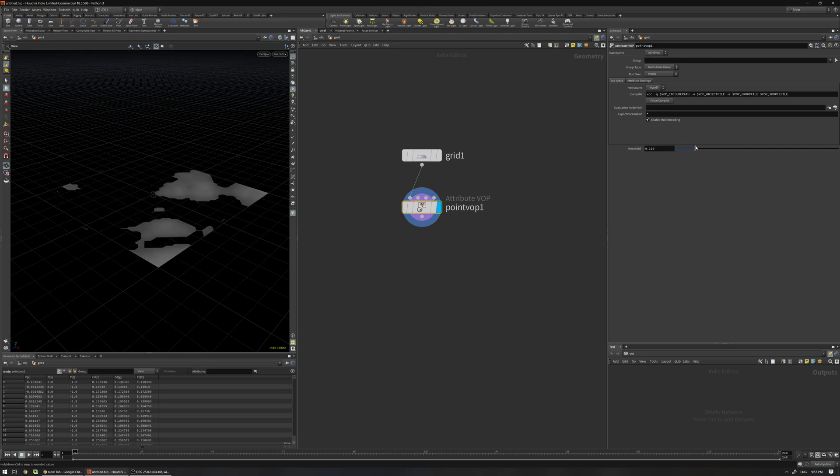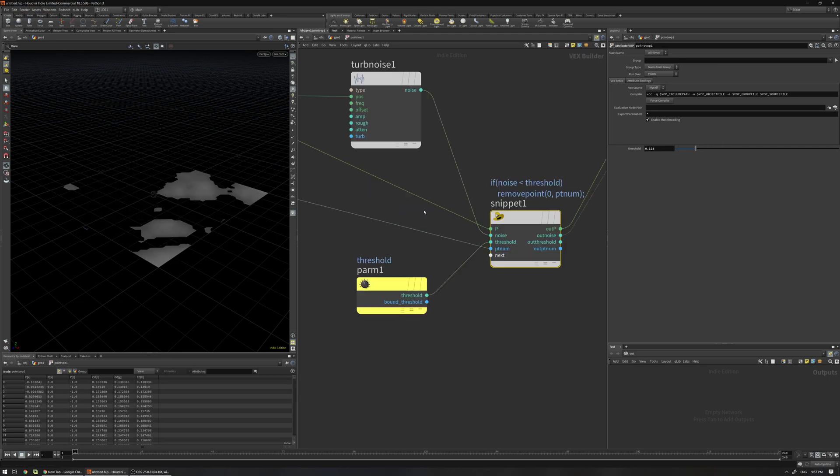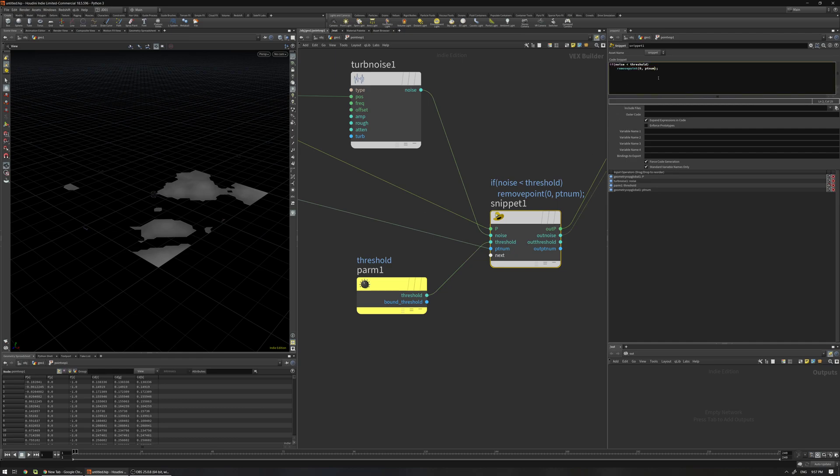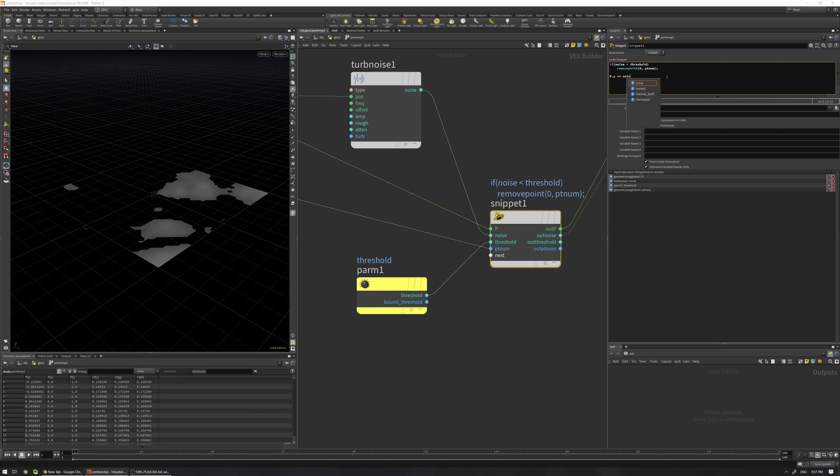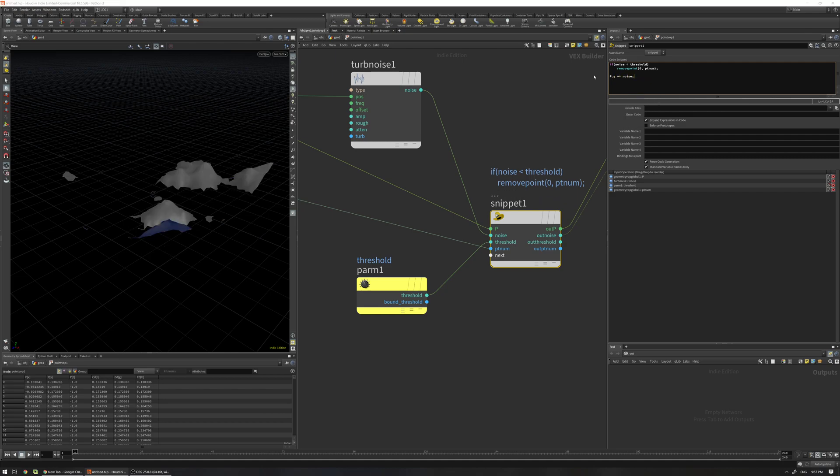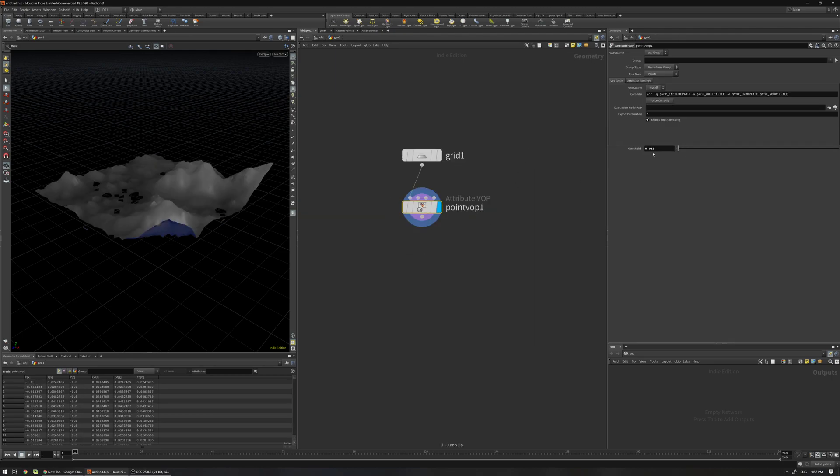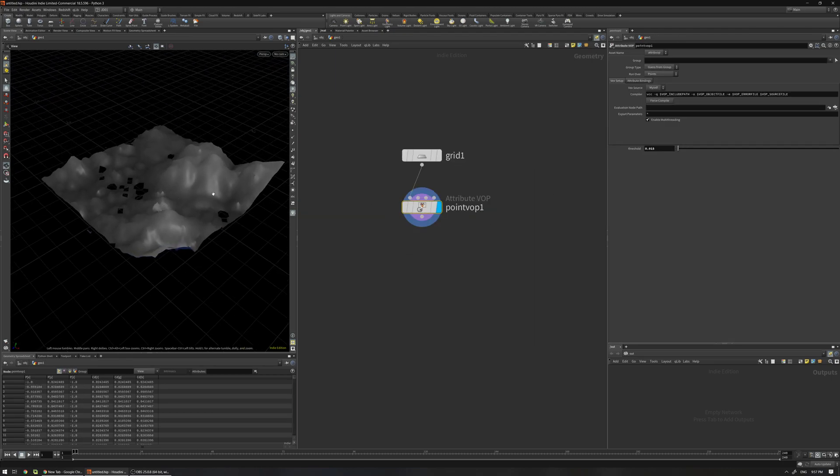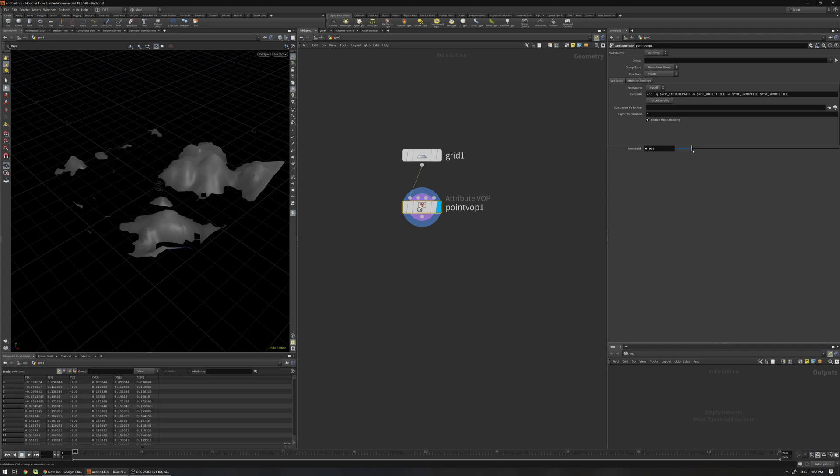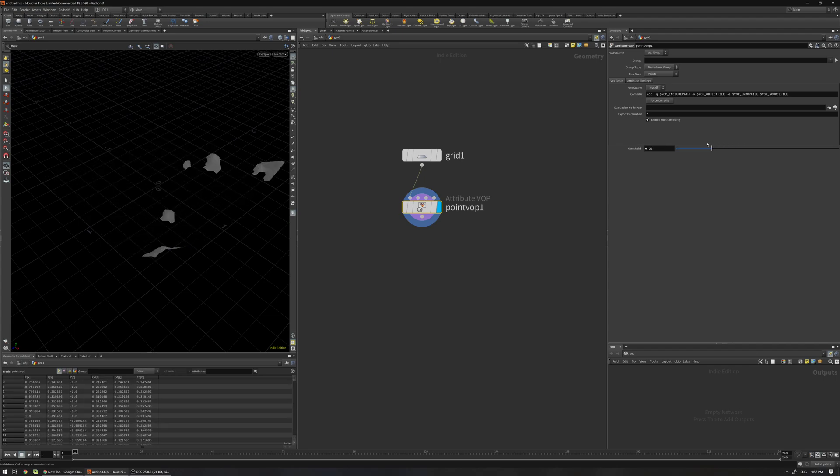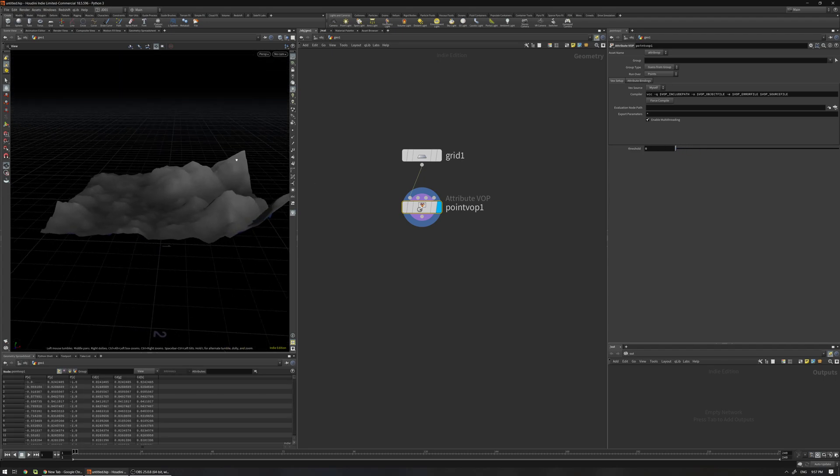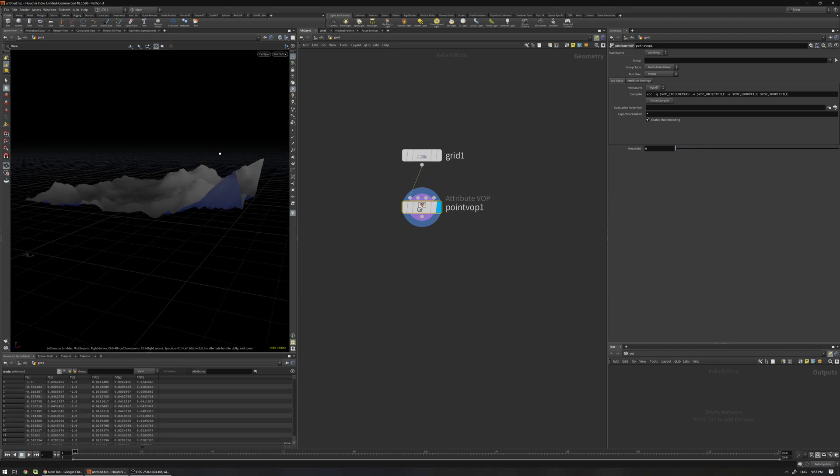And if I want to for example again just change the position y, I can use p.y plus equals noise.